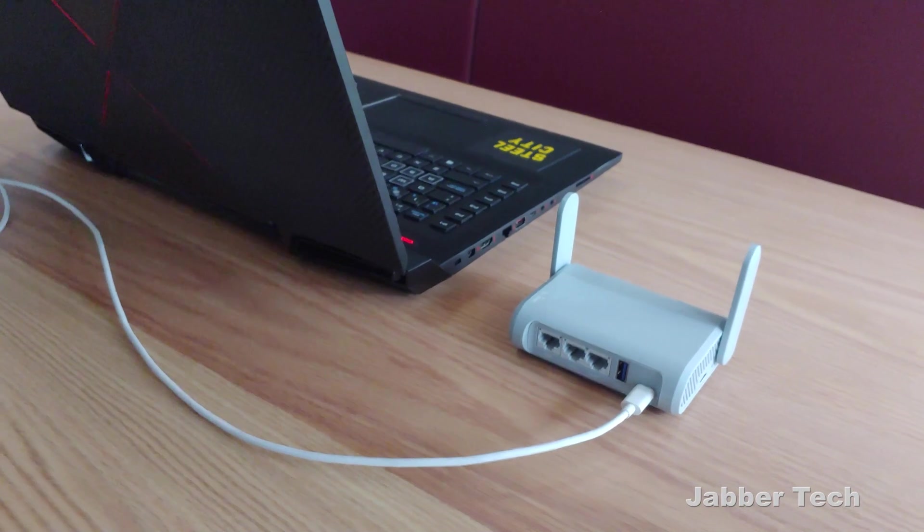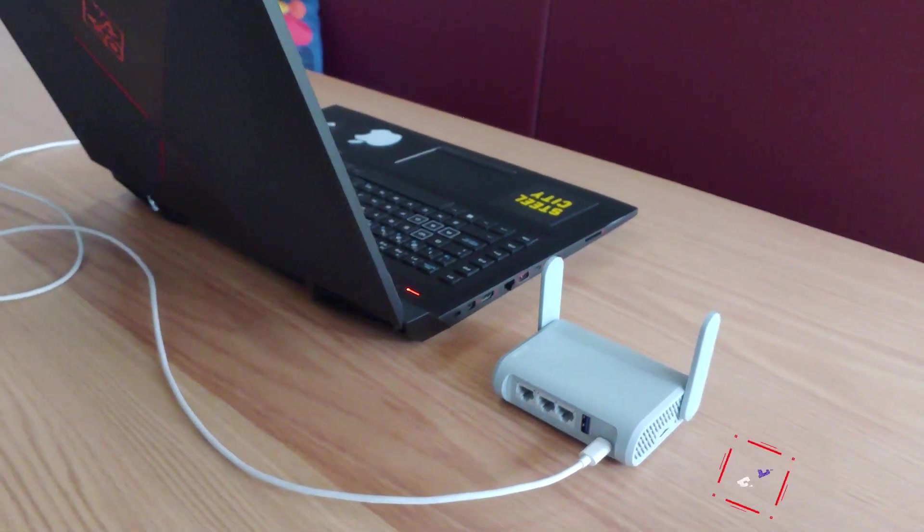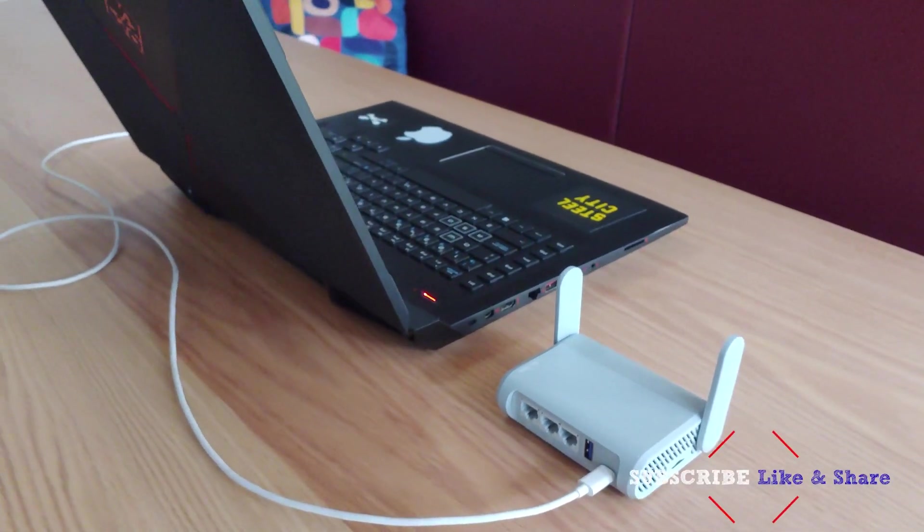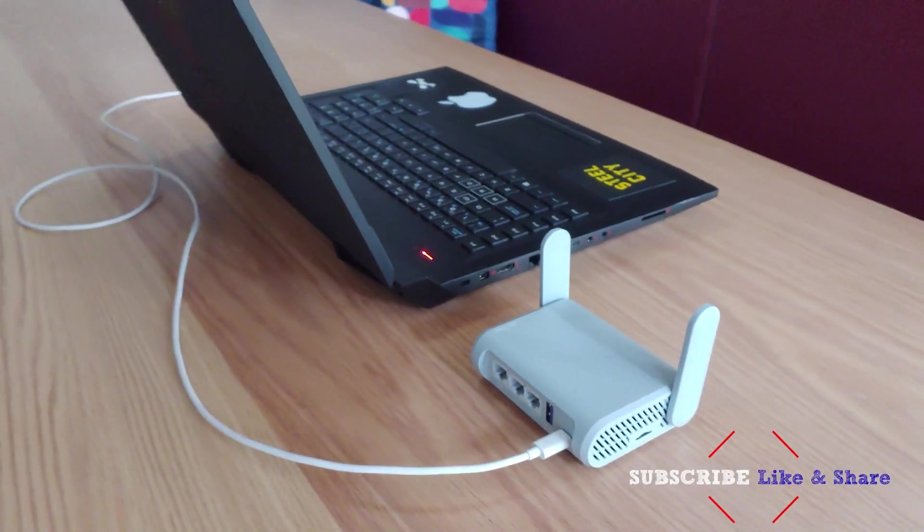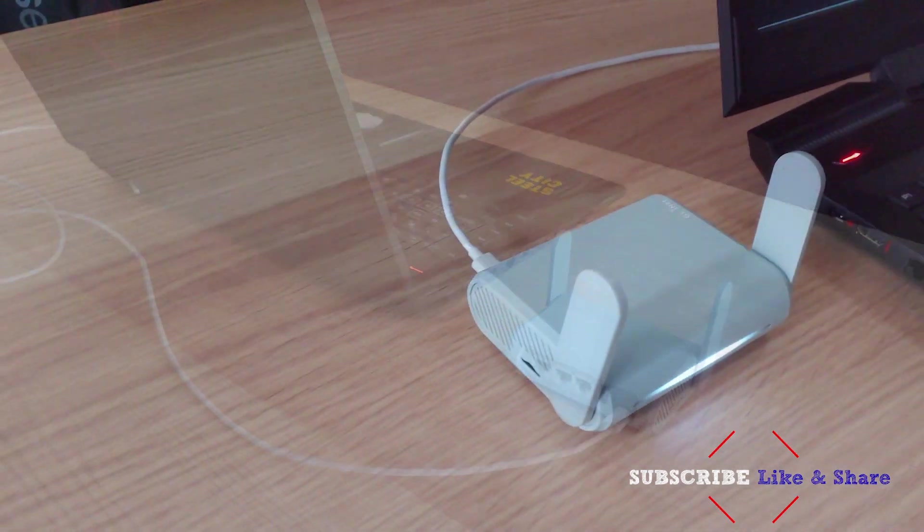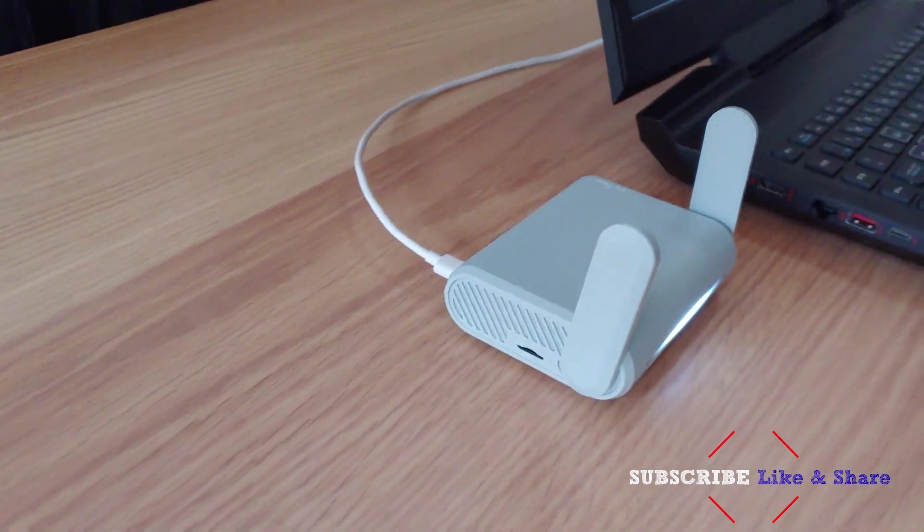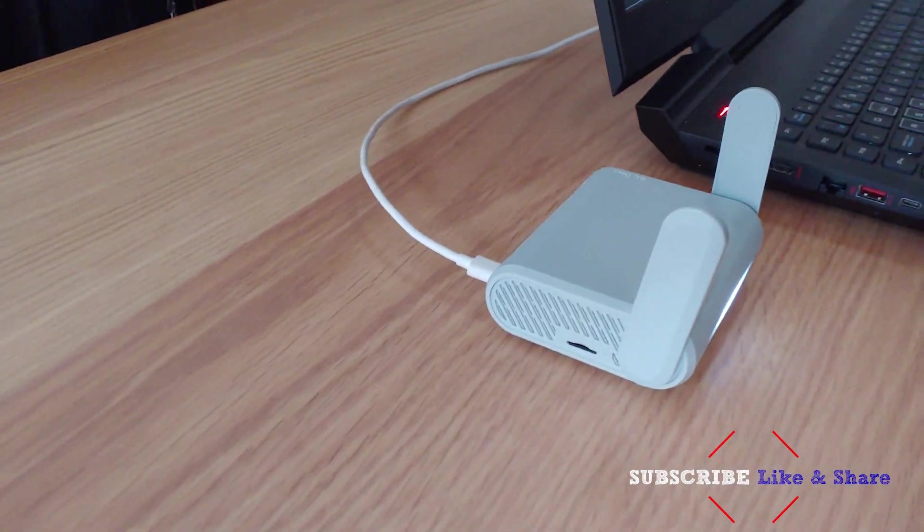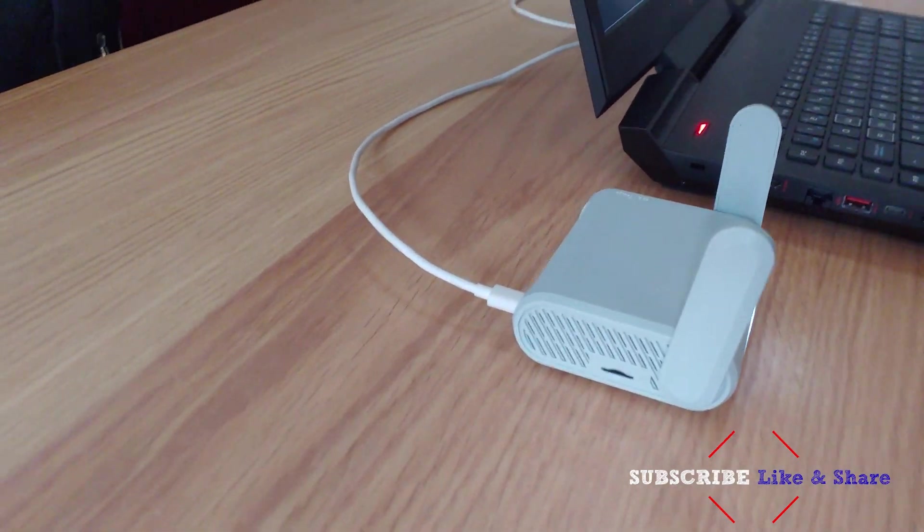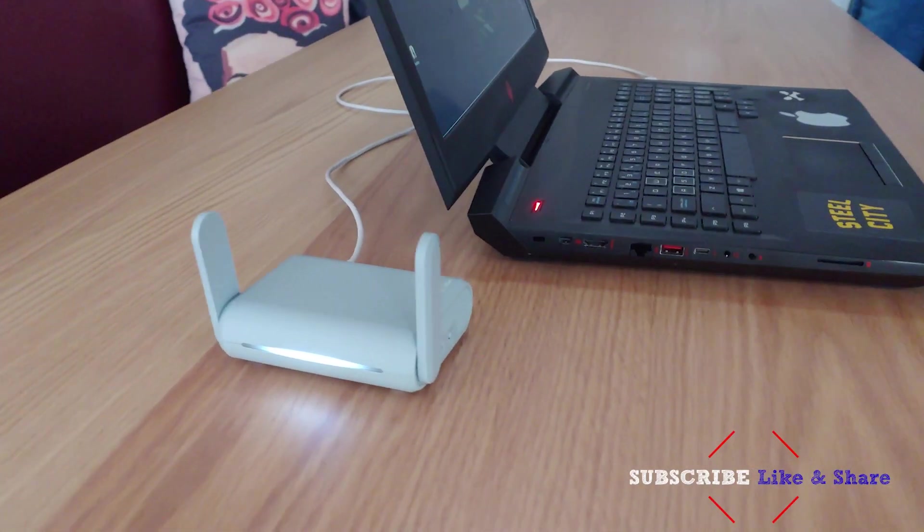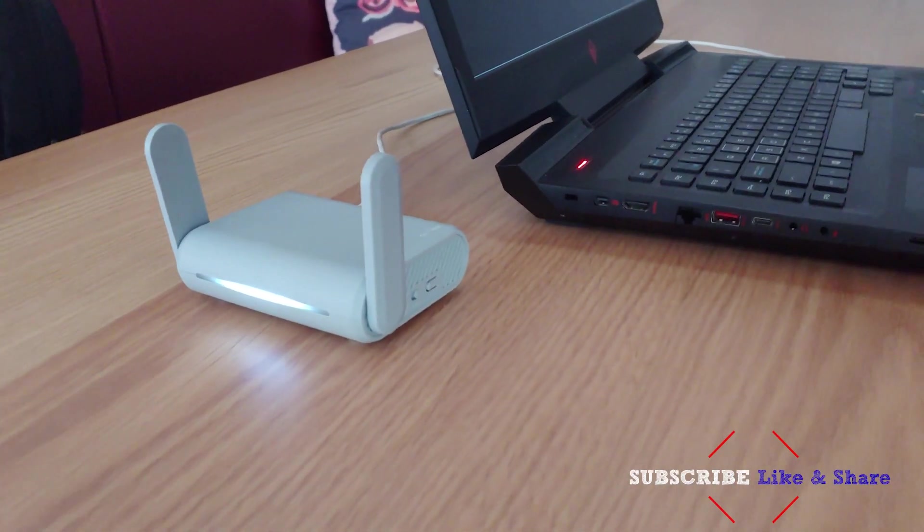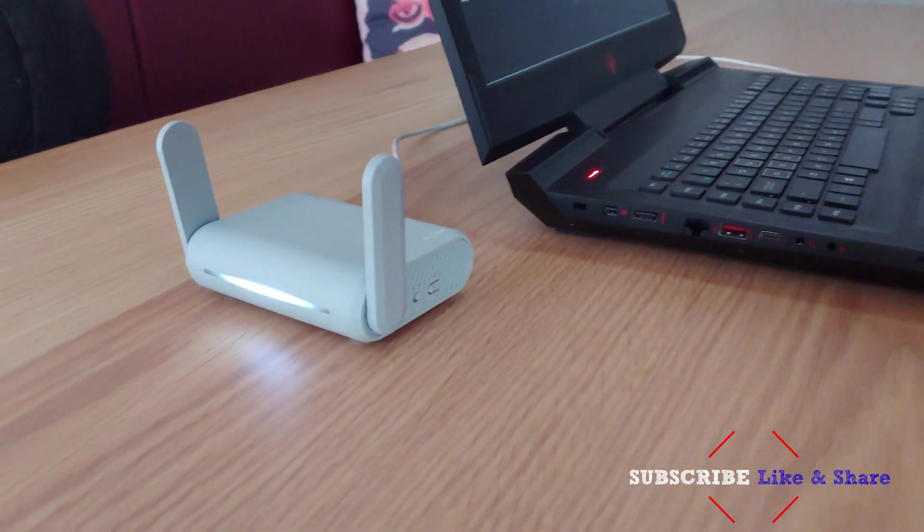You also get a multifunction USB 3 port on the back, so you can plug in a pen drive for shared storage, or you can plug in that 4G modem and use Beryl as a remote hotspot. You also have a micro SD card slot on the side, which can be used for shared storage as well, with support up to 512 gigabytes.